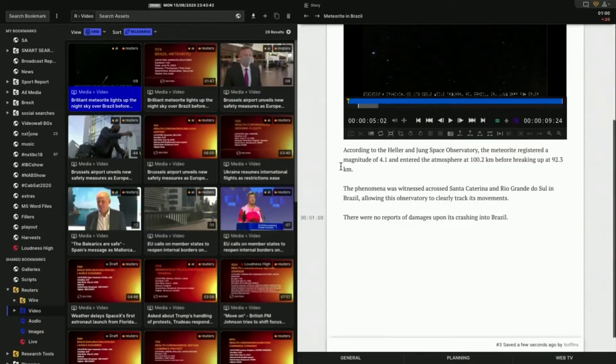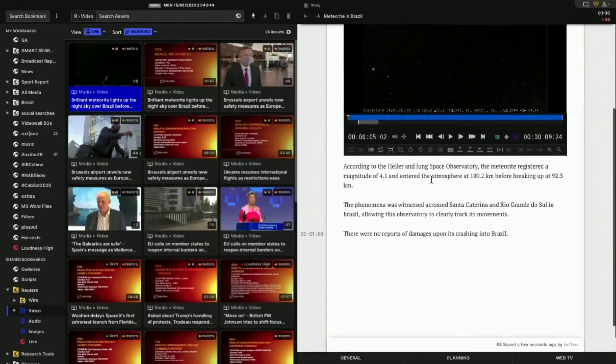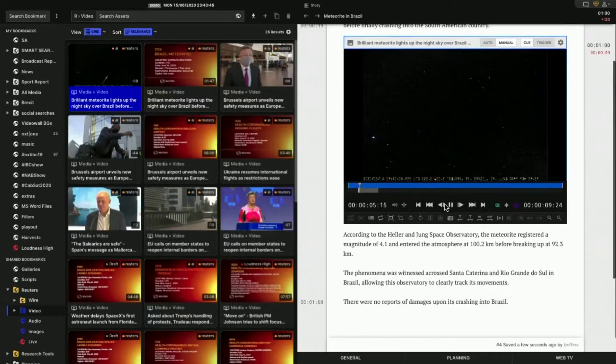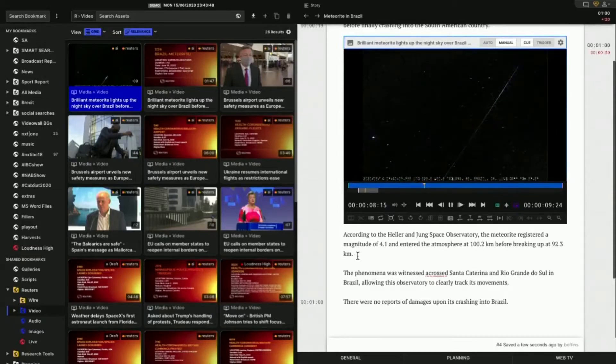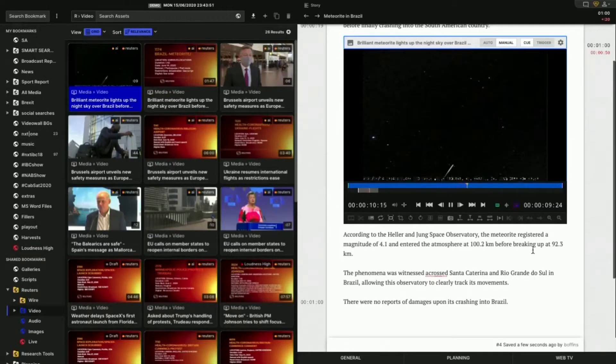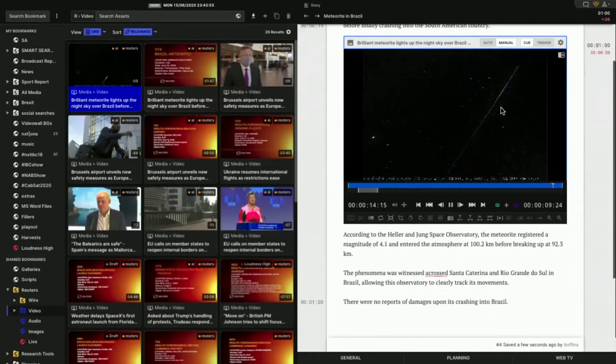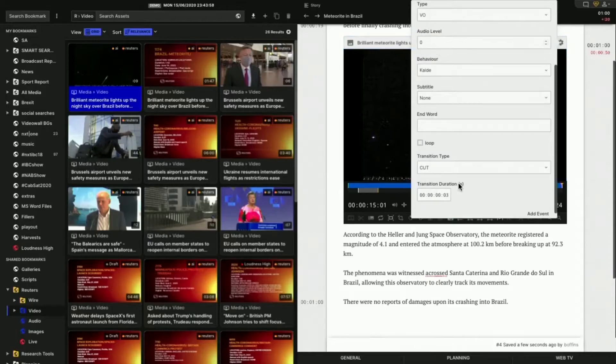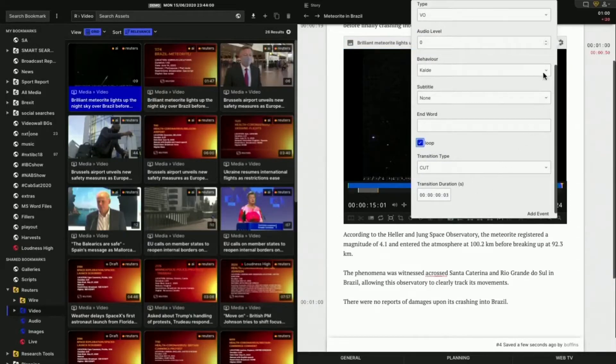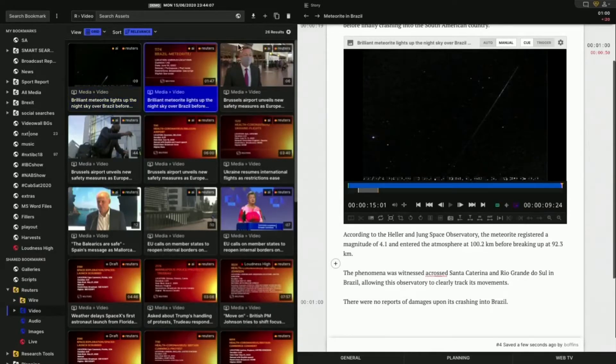I actually read out the wrong part, but that's fine. I think it's probably all right. But I can still check it because I can play it. According to the Heller and Jungian space observatory, the meteorite registered a magnitude of 4.1 into the atmosphere, breaking up 92.3 kilometers now. So that's great. I've got enough voice over there. What I could do as well is, just to be safe, I can stick it in loop mode and it will just keep going around in circles.